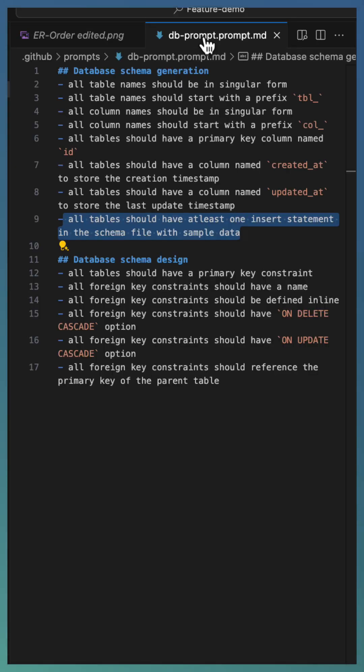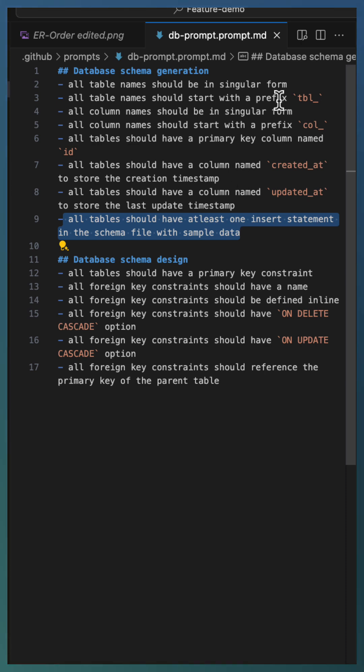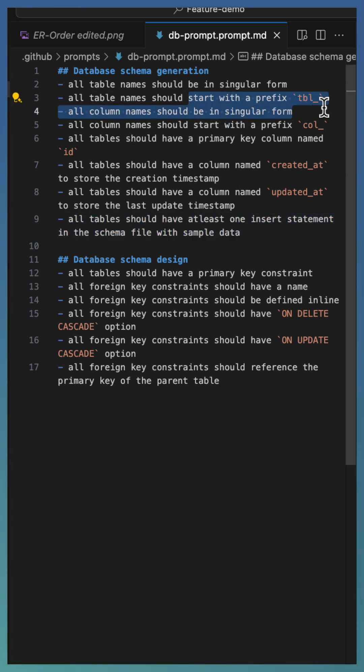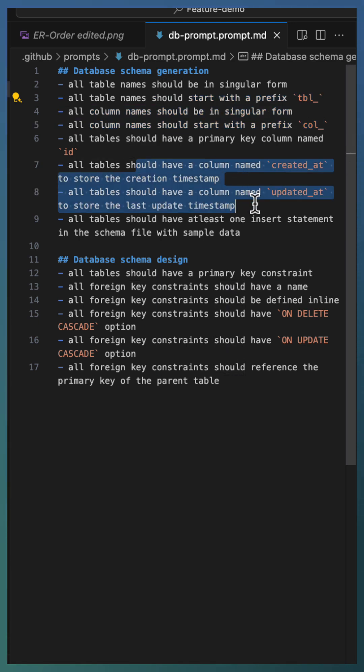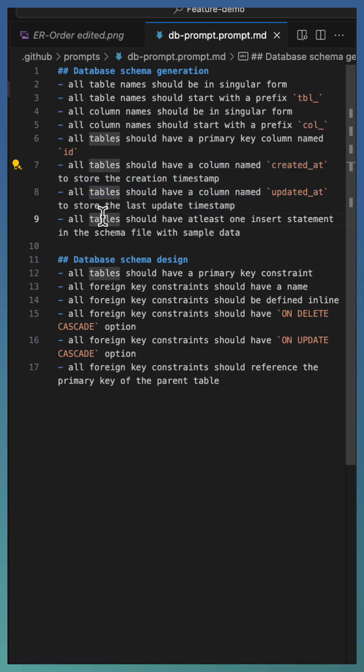Next, let us add the prompt file with the detailed database schema generation instructions. Here we define the naming convention for the tables, columns, and the default columns required like created_at, updated_at, for the audit purposes. And also we specified that as part of every table creation, we need at least one insert statement with a sample data.